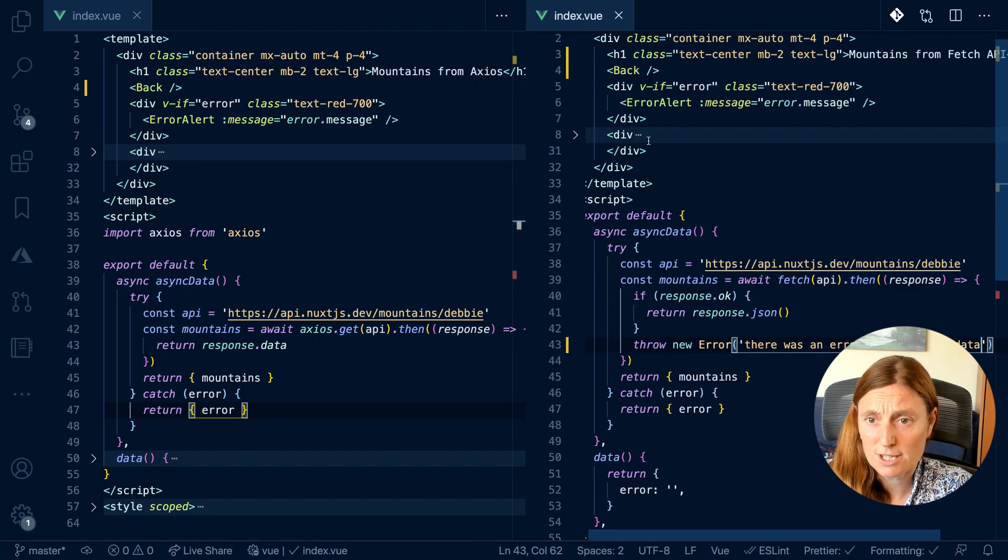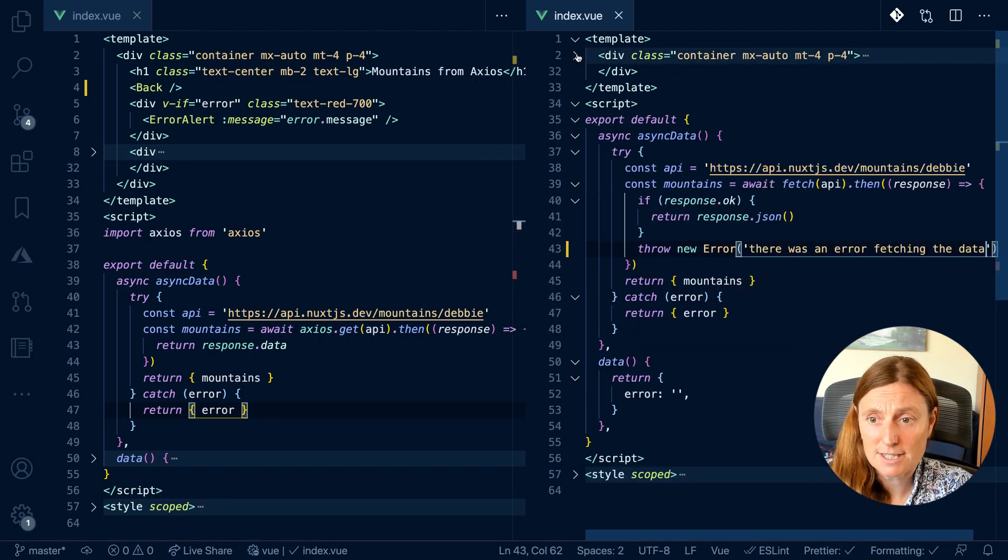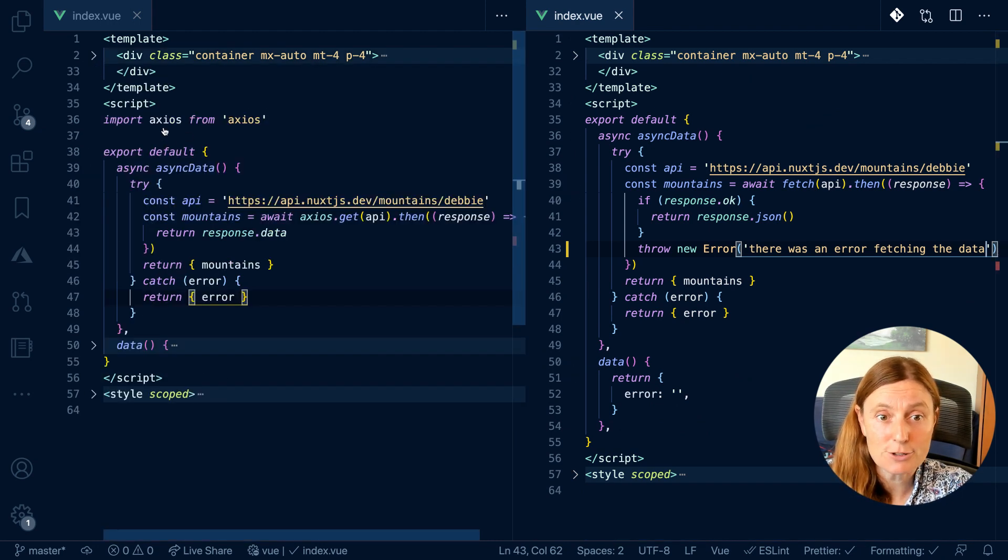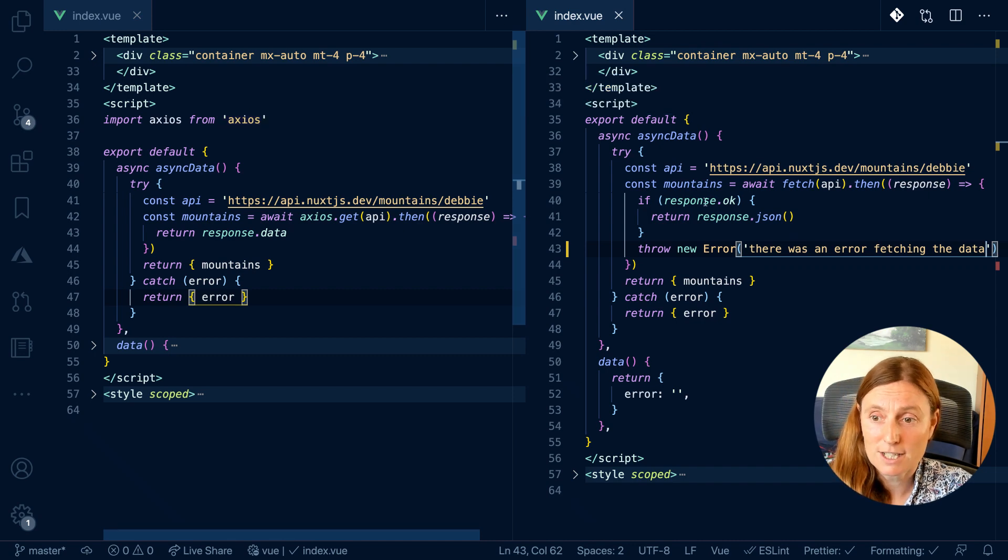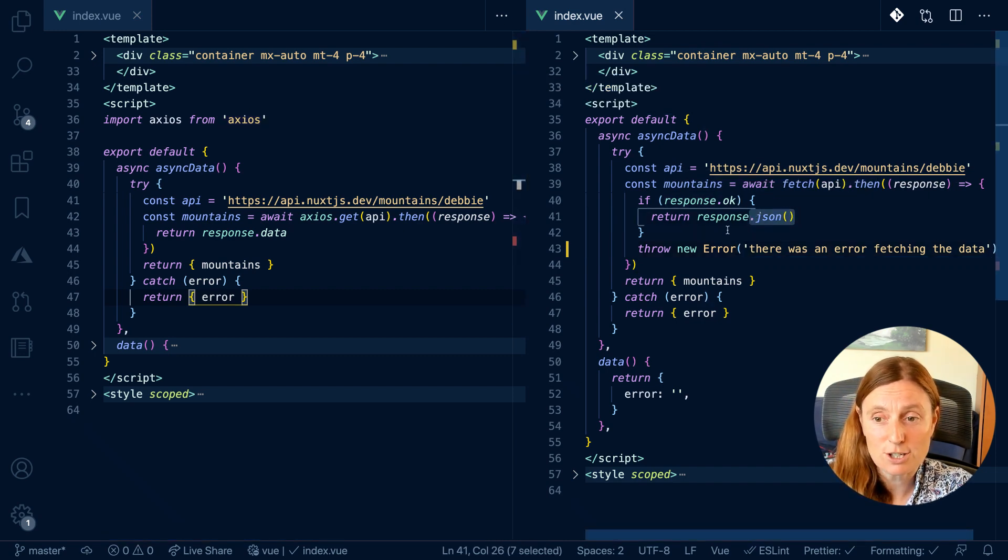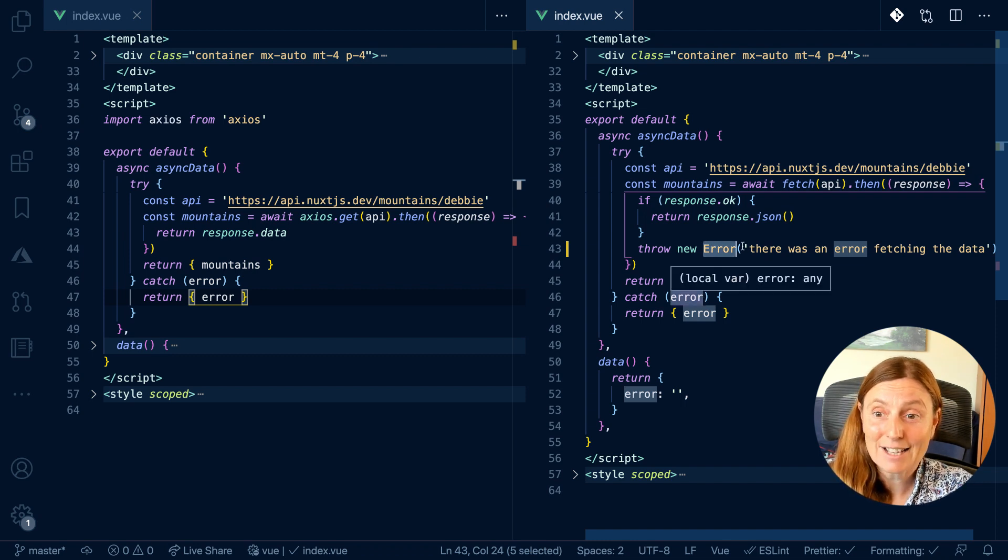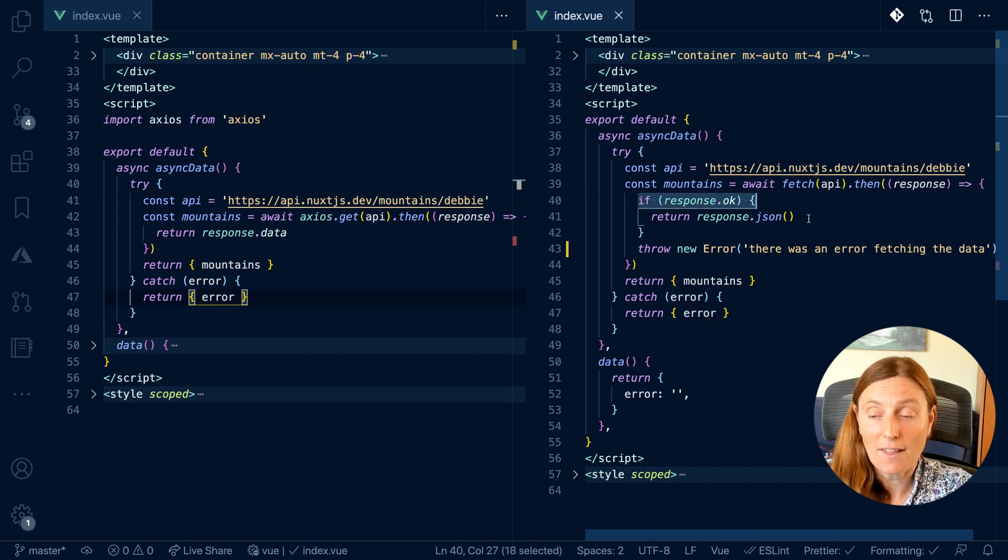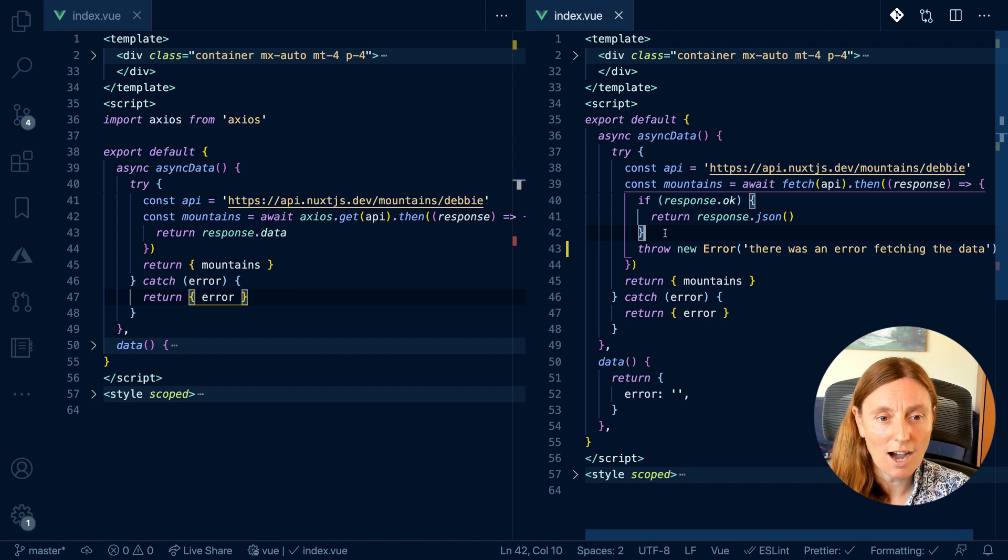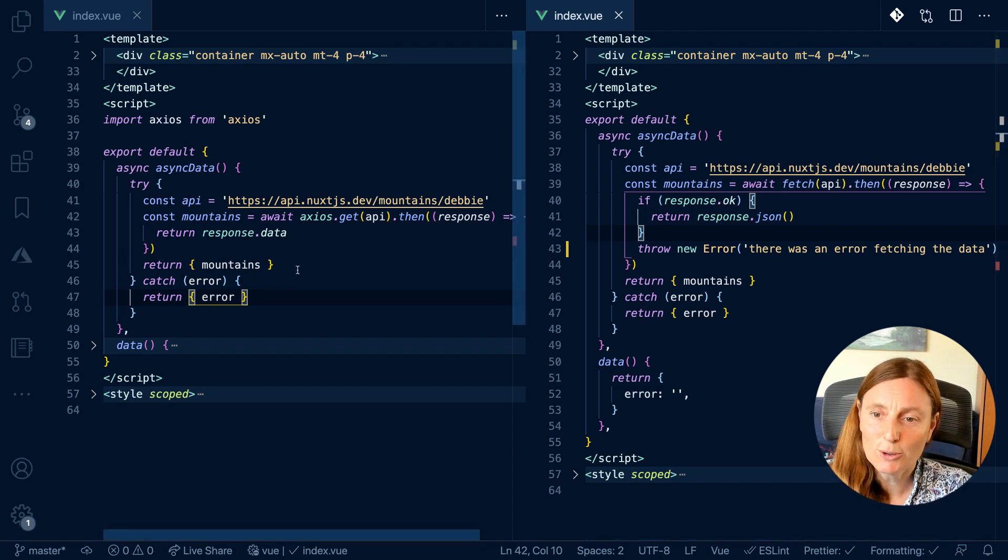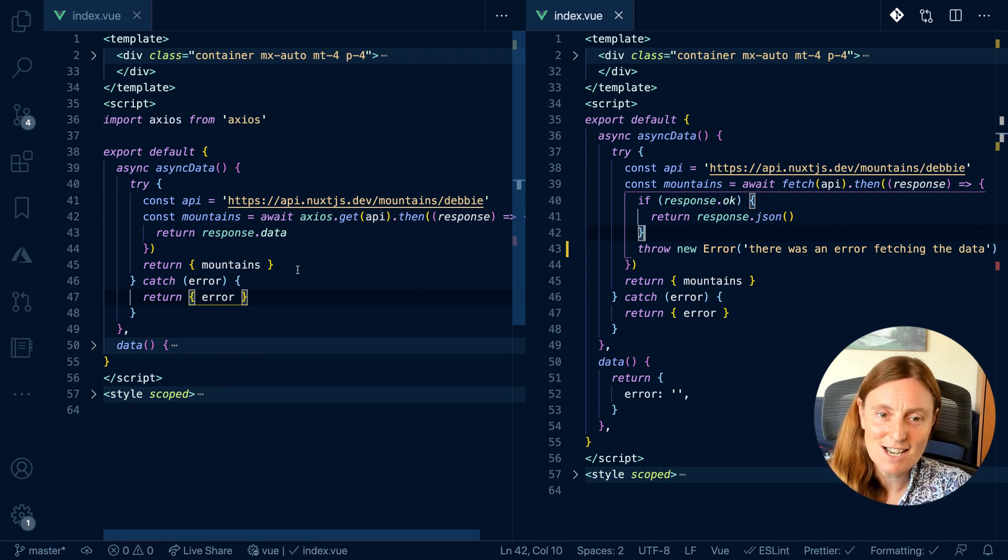So just to sum up, the main differences here between Axios and fetch. With Axios, I need to import it. With fetch, I don't. With fetch, I need to return the response.json. I also need to throw a new error so that I can catch the error. And also, I need to check if the response is okay and then return the JSON. Because if not, it's always going to give me a response. And with Axios, it just, try catch and it just works. So yeah, they're the main differences between Axios and using fetch.